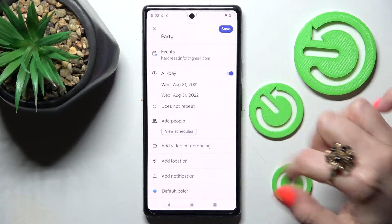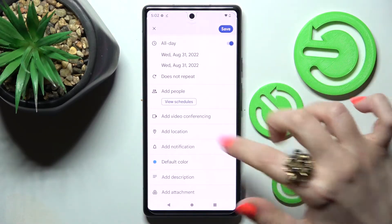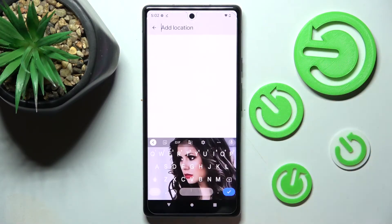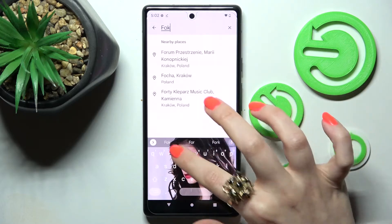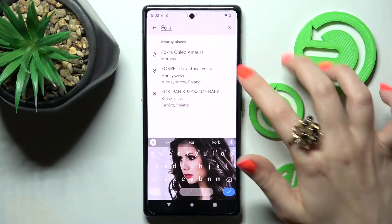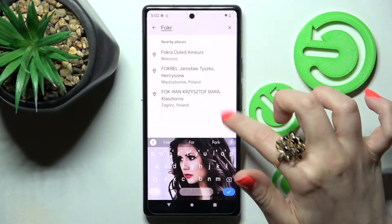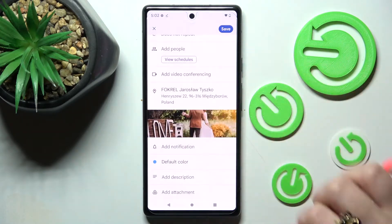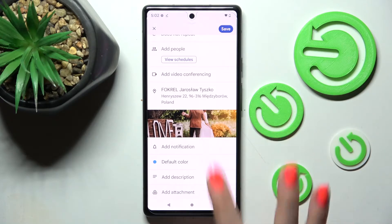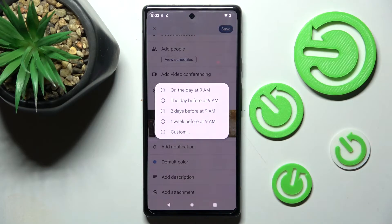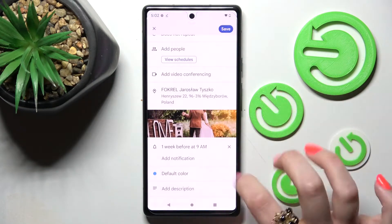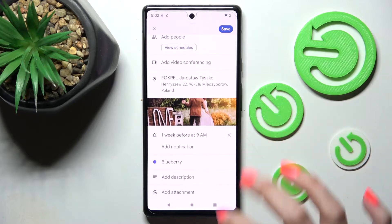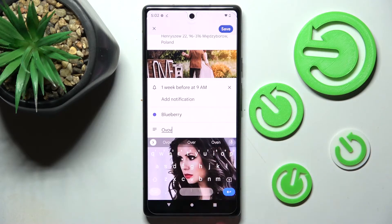Now you can add people, add videos, select add location over here, type in an address and click on the correct result. You can also set up notifications minutes, hours, or weeks before your event, change the color of it, and even take notes and add attachments.